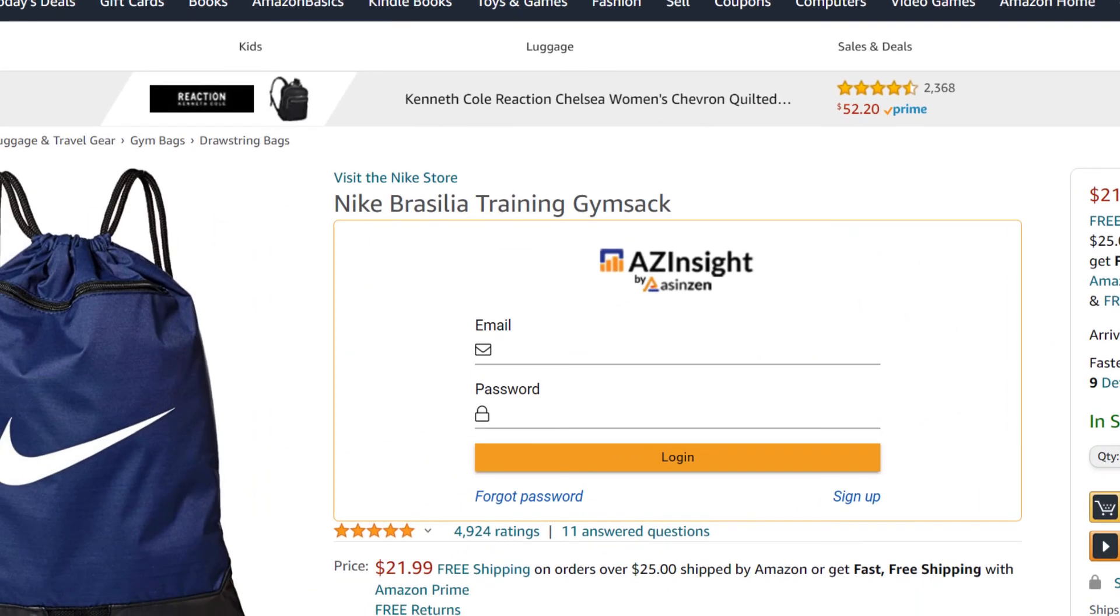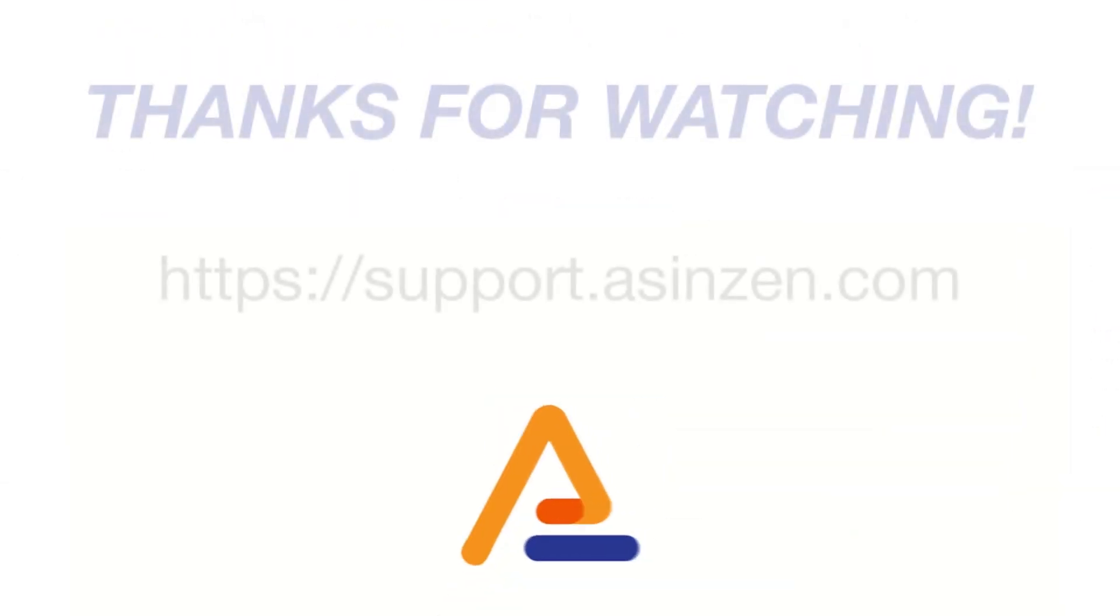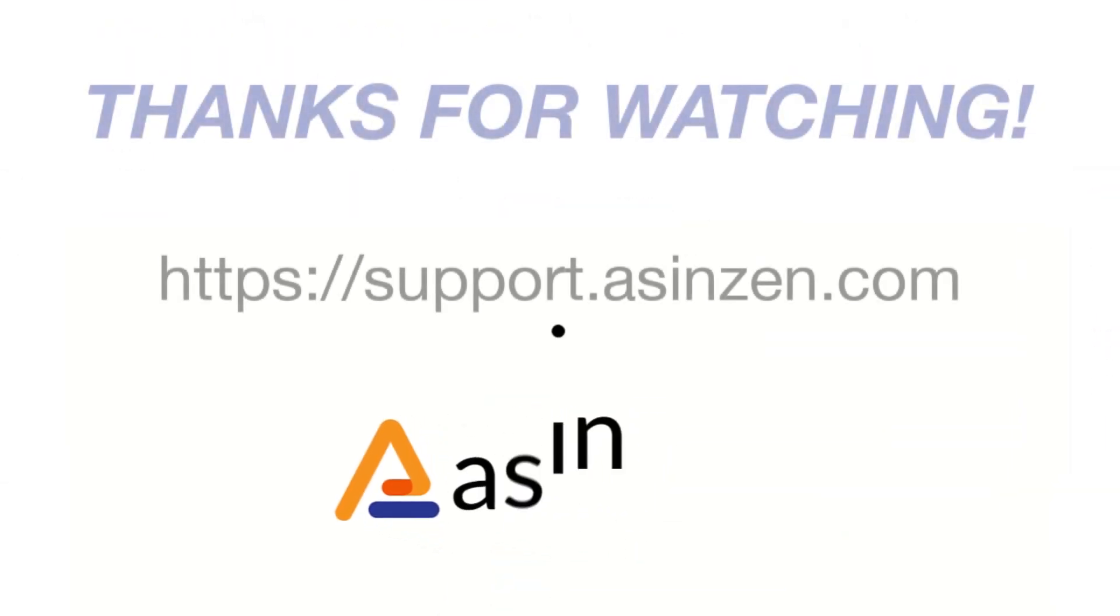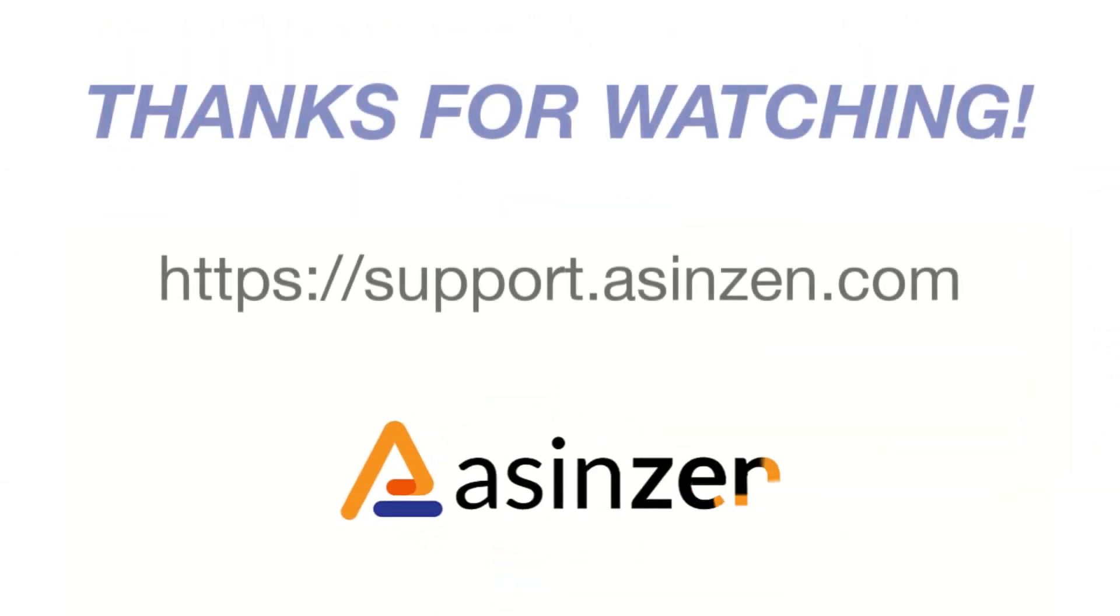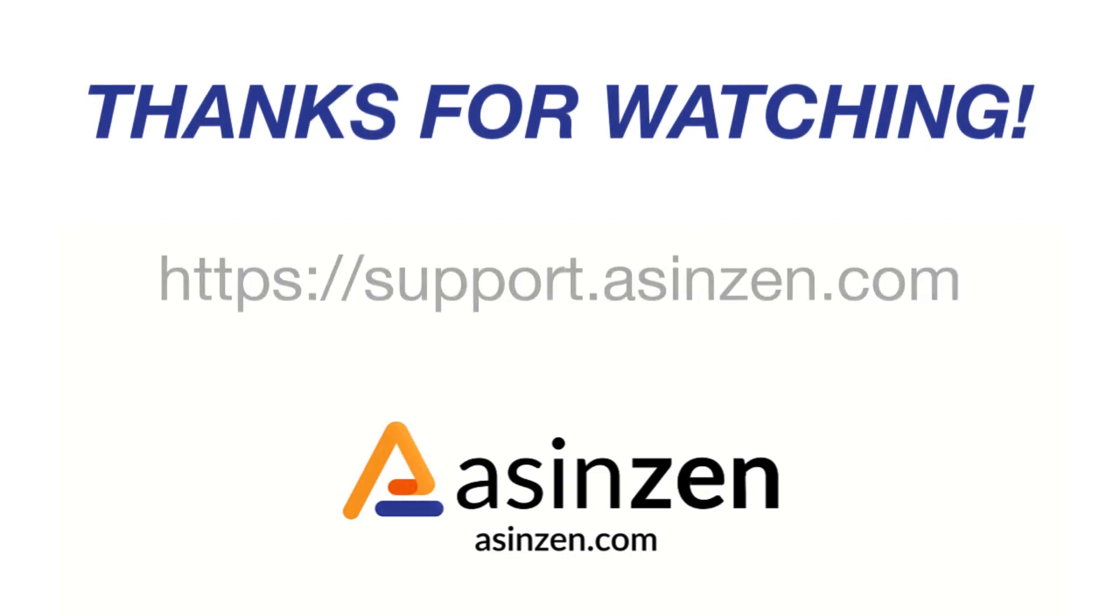If you continue having issues, and that about covers it for this video. If you have any questions, reach out to a customer champion at support.asenzen.com.